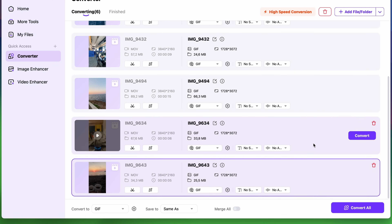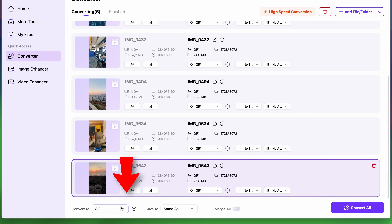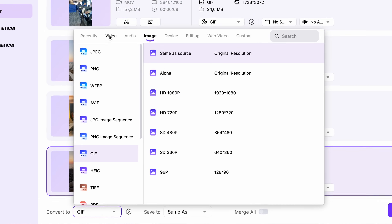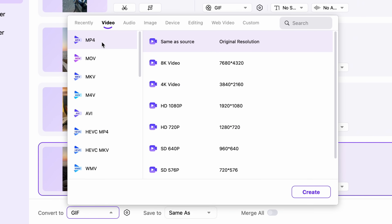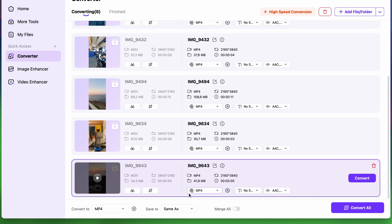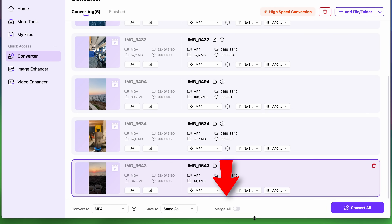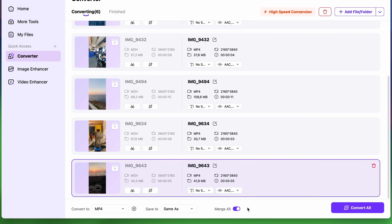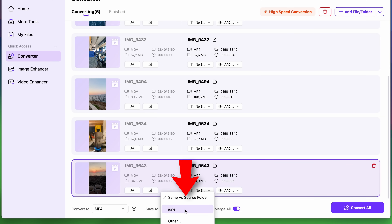Then you can choose the output format to be the same as source. Very, very important: click on Merge All so that all of these video clips will be converted into one single video. Finally, choose an output folder and click on Convert All.